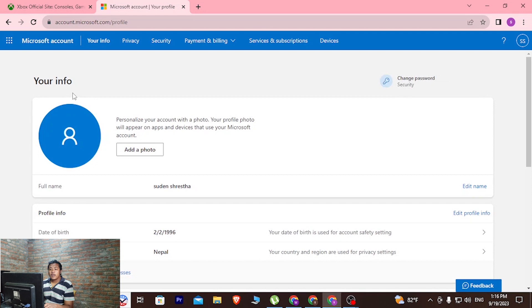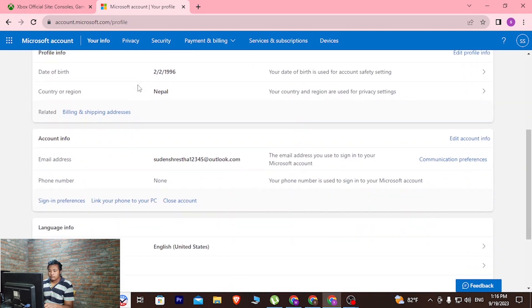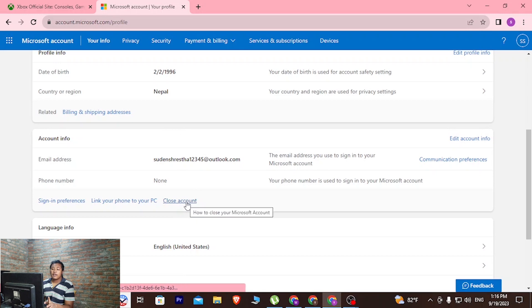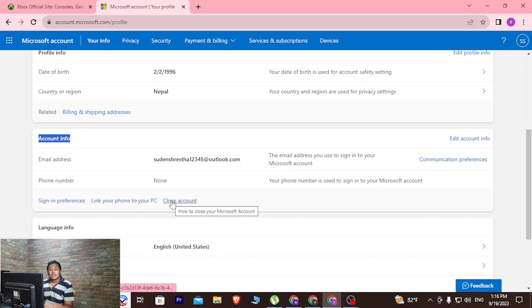After it loads, scroll down until you can see the close account button available just under the category of account info. Now in order to delete our Xbox account, let's click on that close account button.